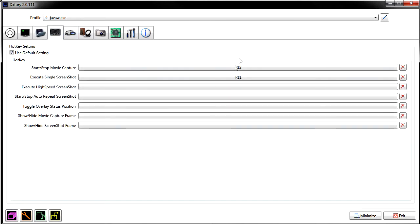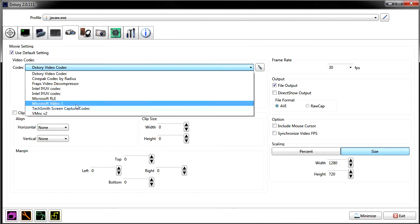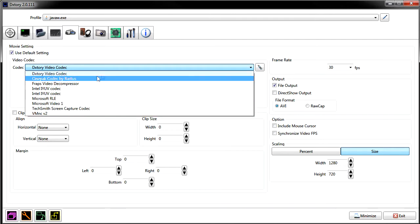Next we'll go to the hotkey settings. This is the hotkey settings menu — you can set stop capture, screen save, display toggles, that kind of stuff.